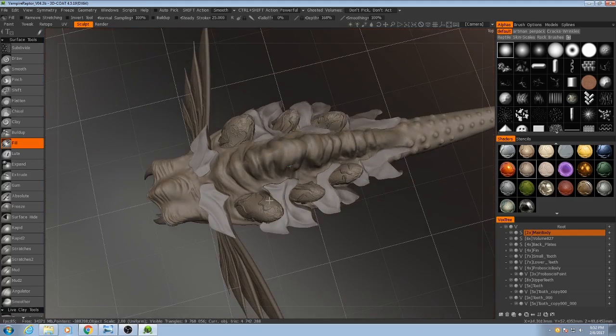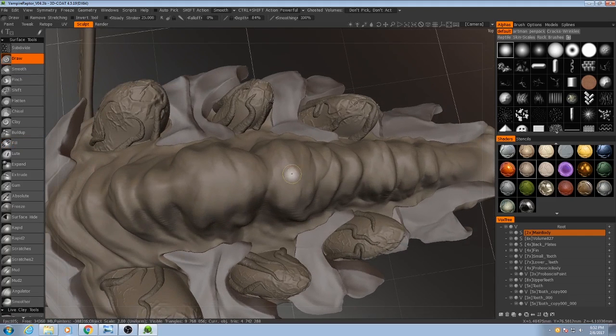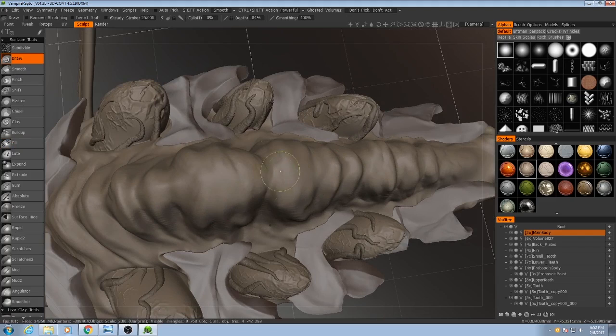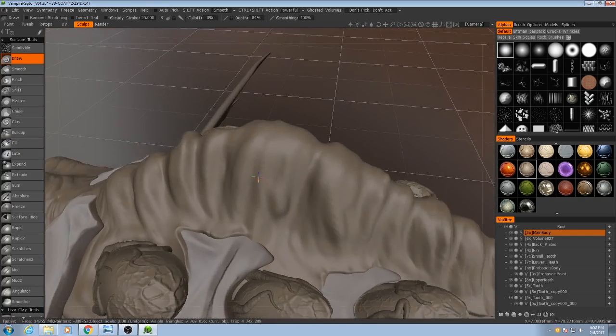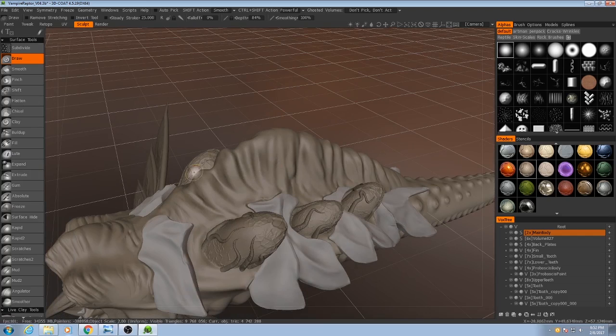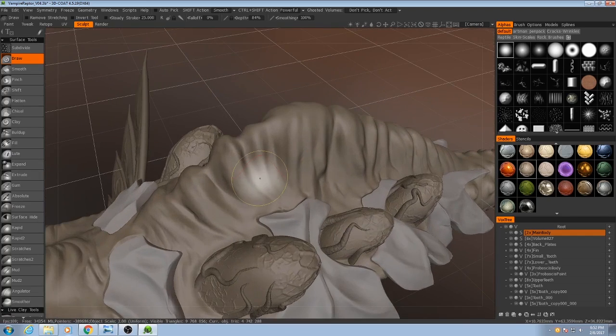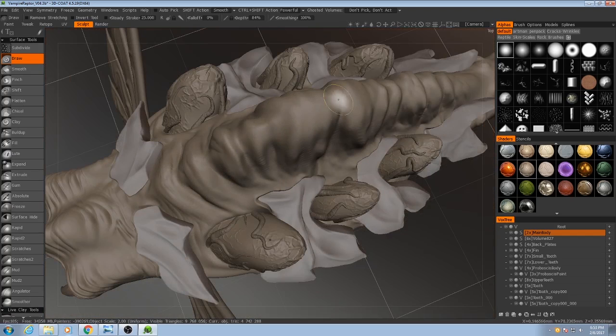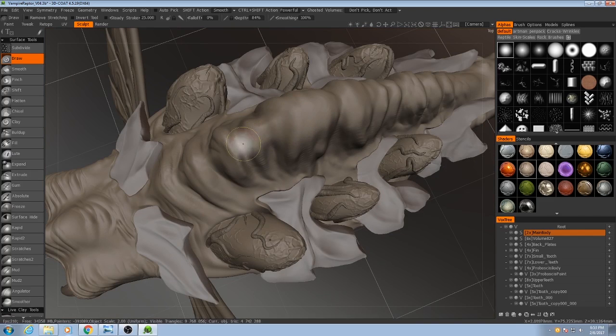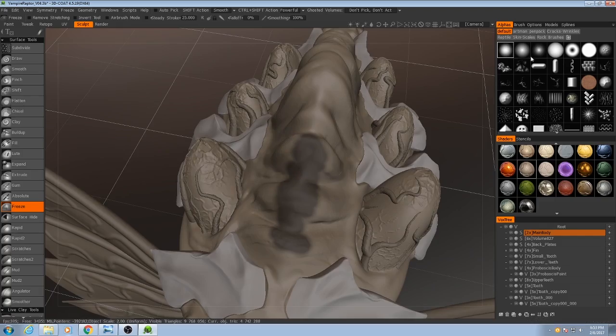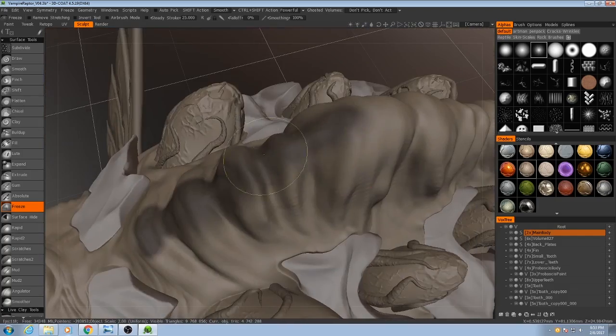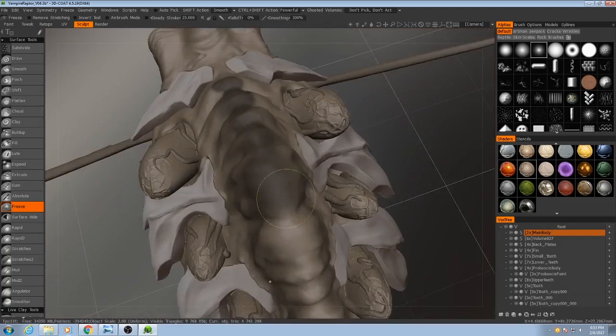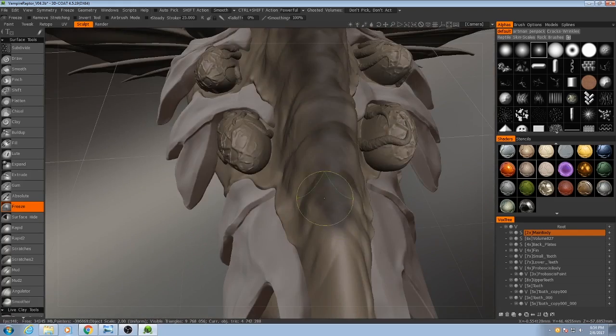So let's focus on the back here first. We're going to be using pretty much entirely just the draw tool. I'm going to smooth out some of this first. So the very first thing I want to do is add in some wrinkles, but I don't want it to affect the top because we're going to be putting some scales on the top. So I'm going to freeze the top.